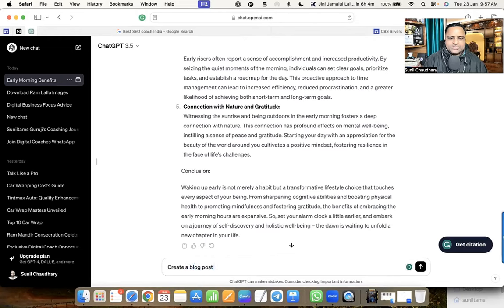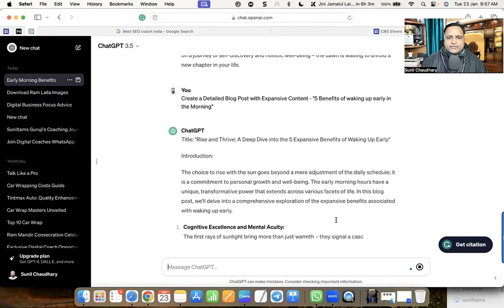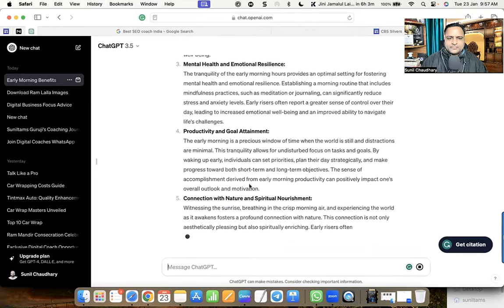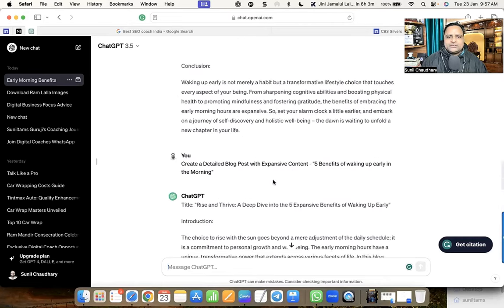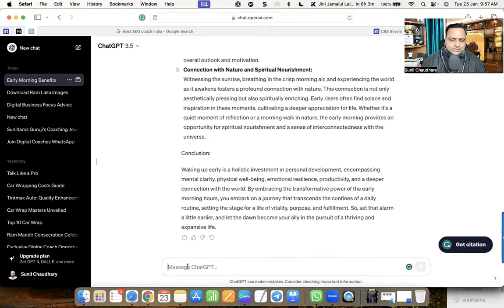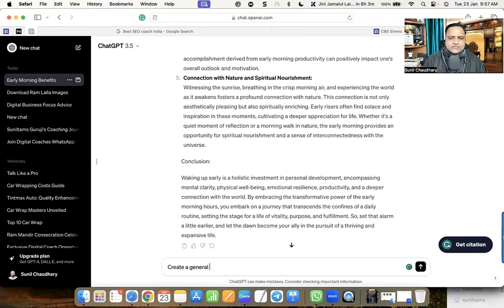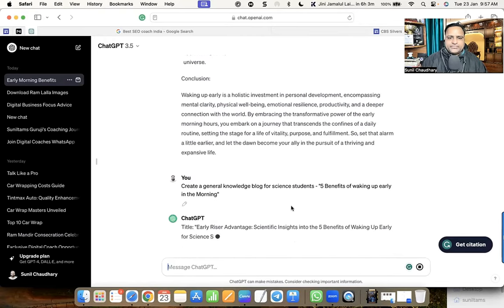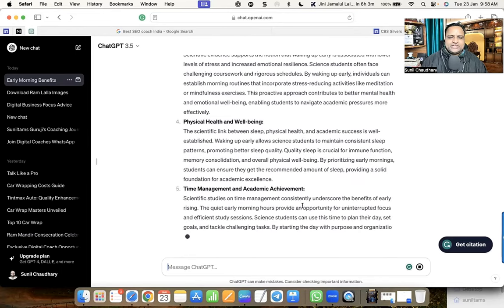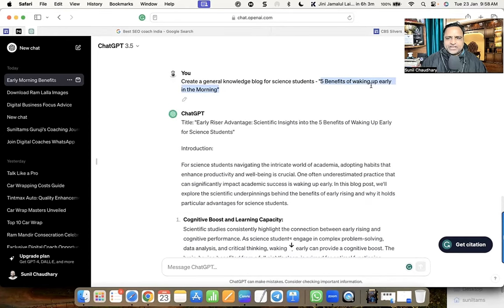Now I'm trying: 'Create a detailed blog post with expensive content' with the same title. This is also similar. Then I try: 'Create a general knowledge blog for science students.' The result is still similar. The reason is that the title itself — 'Five Benefits of Waking Up Early in the Morning' — is very clear and specific, so the prompt variations don't make much difference here.